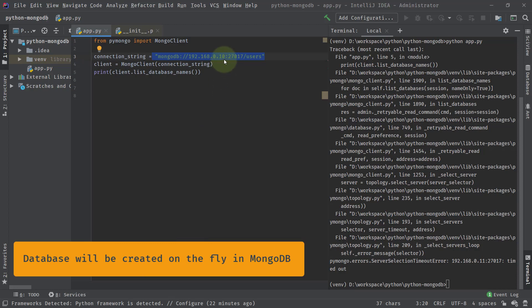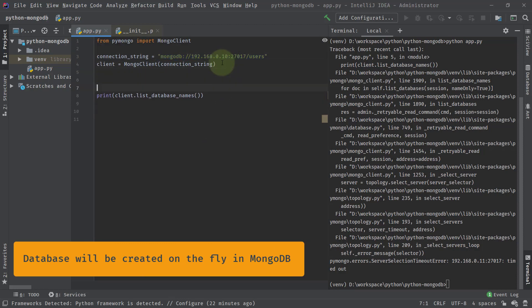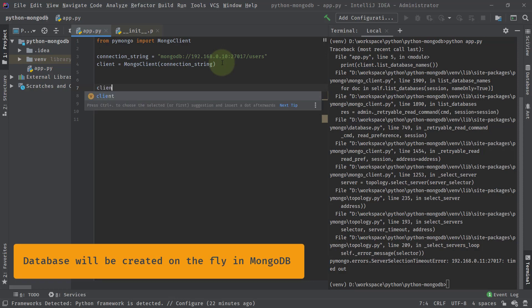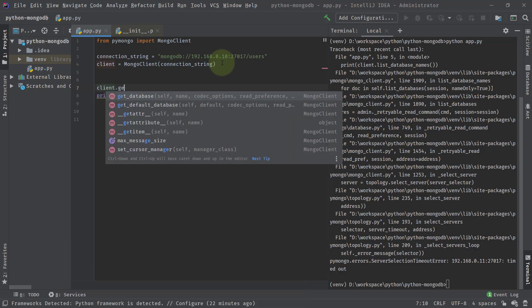You can get the database by using this command on the client. You can call, let's say, client.get_database. Through this, you can get a reference of the database, but you can't create a database.